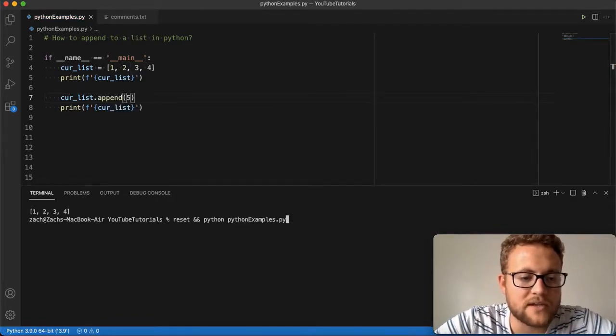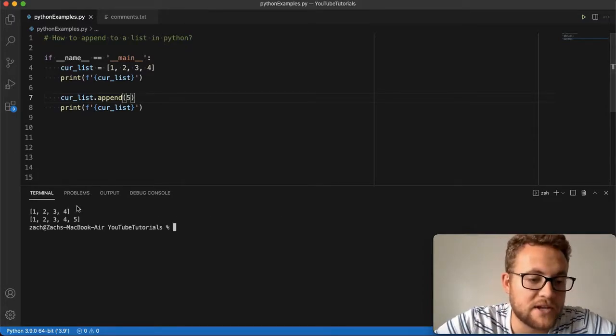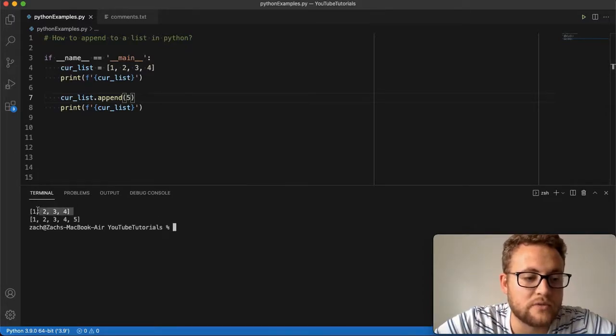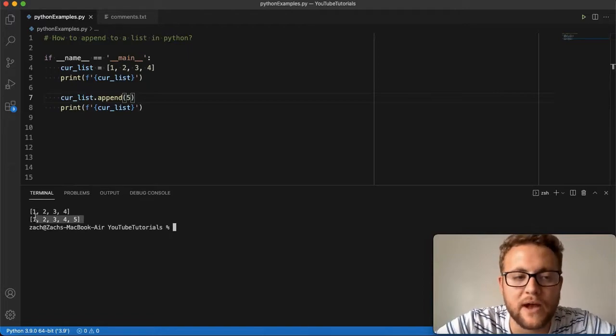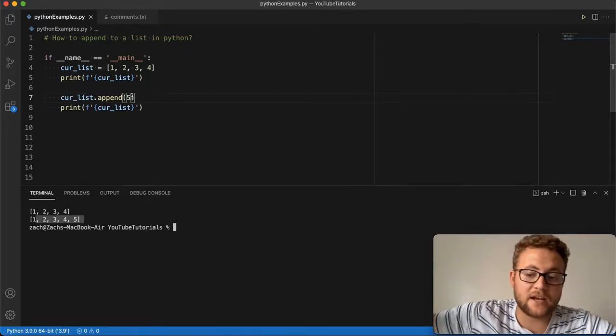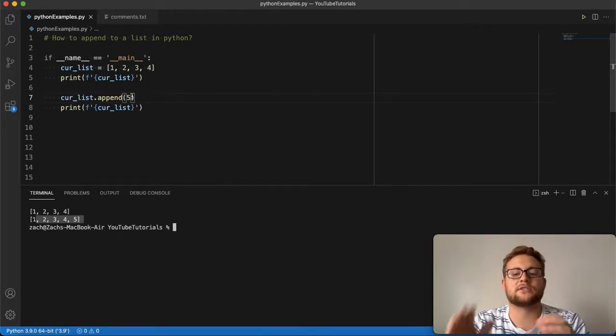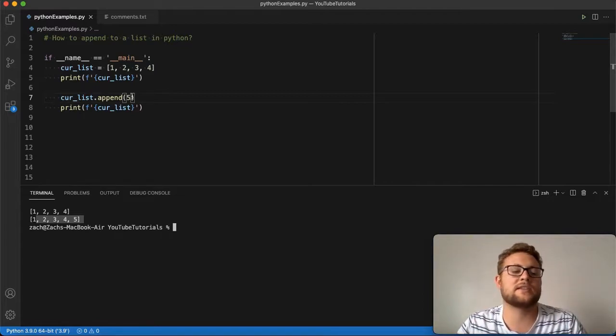If I run this, you'll see my initial list 1, 2, 3, 4, and now my appended list 1, 2, 3, 4, 5. It takes that 5 and adds it to the end. That's what append does - it'll just take the 5 and add it straight to the end.